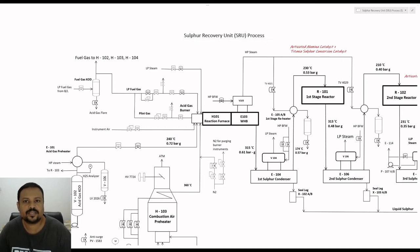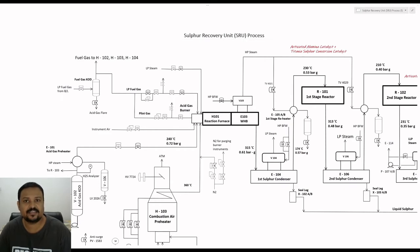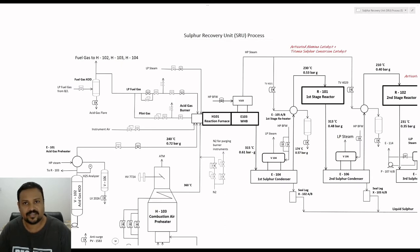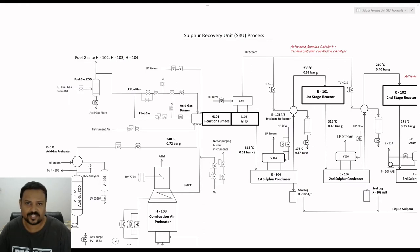In this video we will learn about the SRU process. The SRU is an extremely important unit in any oil and gas processing facility because it is used to treat the acid gas coming from the acid gas recovery unit, or AGR unit. Acid gases generally contain large quantities of hydrogen sulfide and carbon dioxide and small amounts of hydrocarbons. Hydrogen sulfide is an extremely dangerous and toxic gas and therefore we cannot directly discharge it to the atmosphere as it can cause environmental hazard.